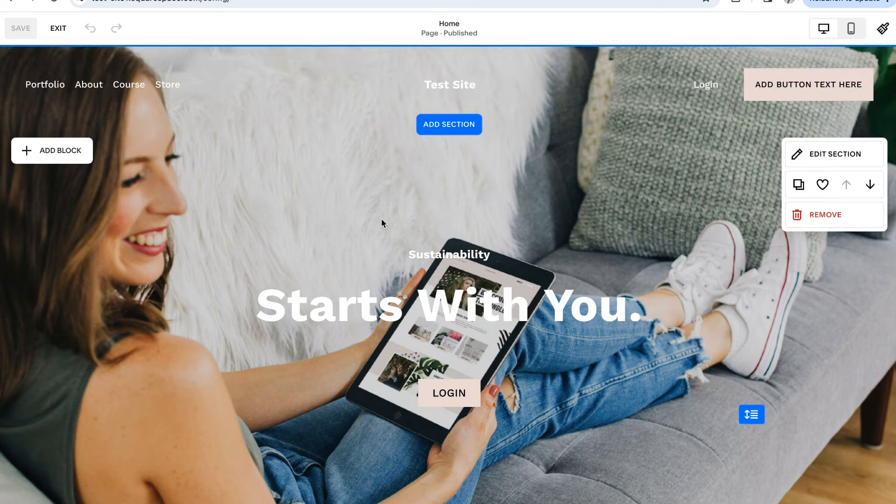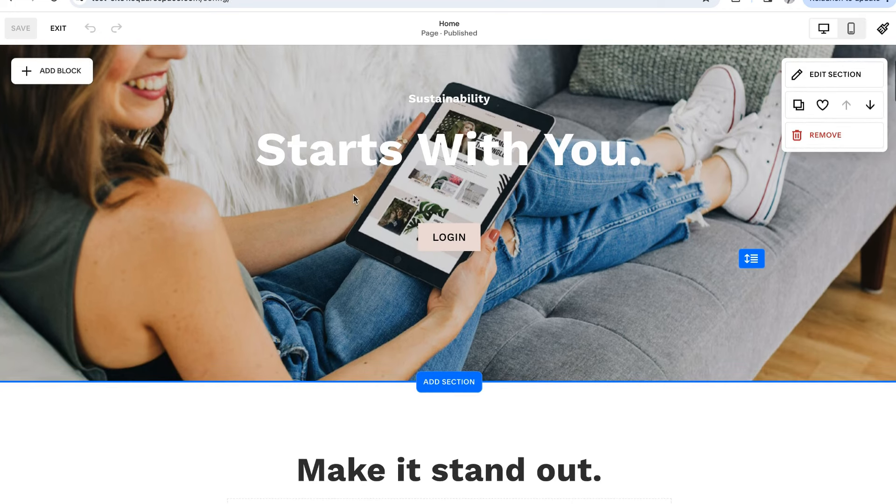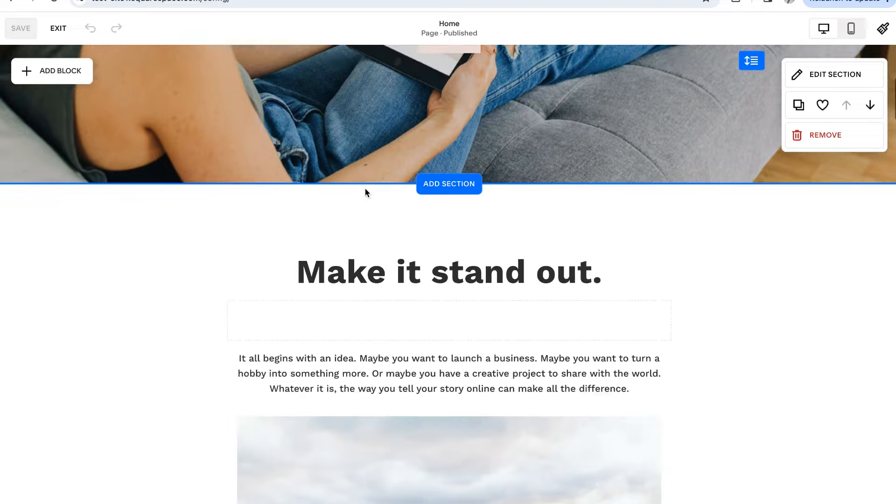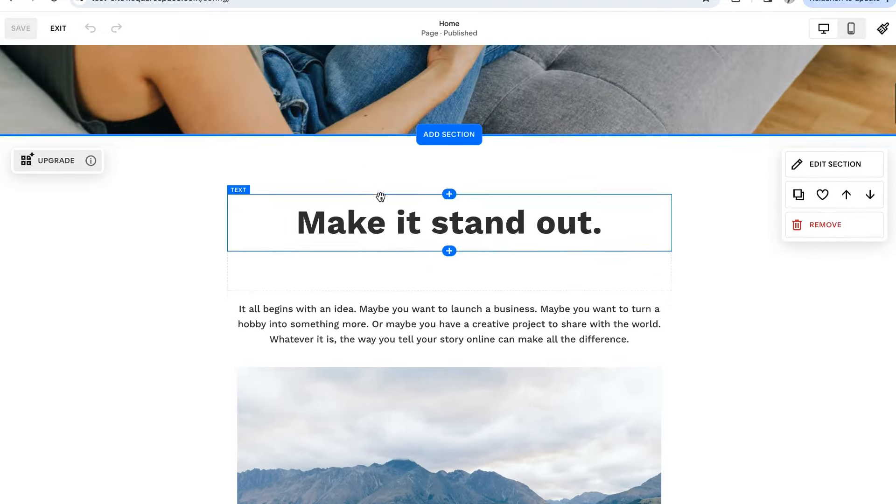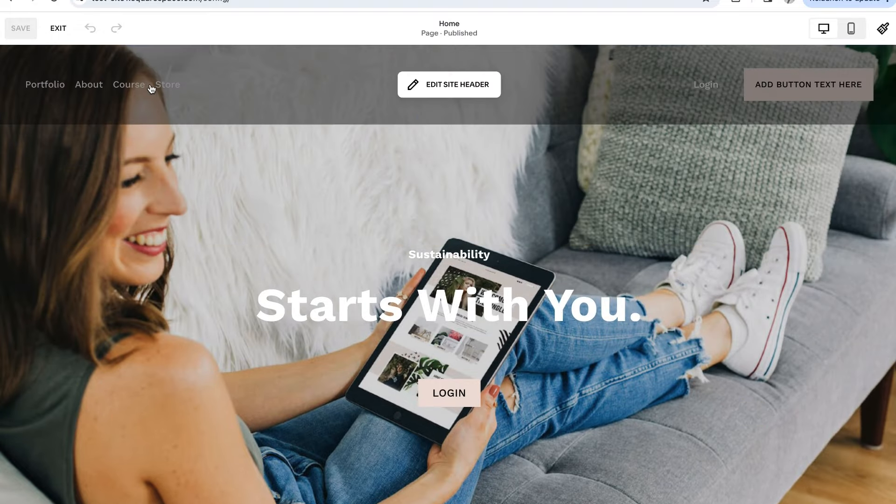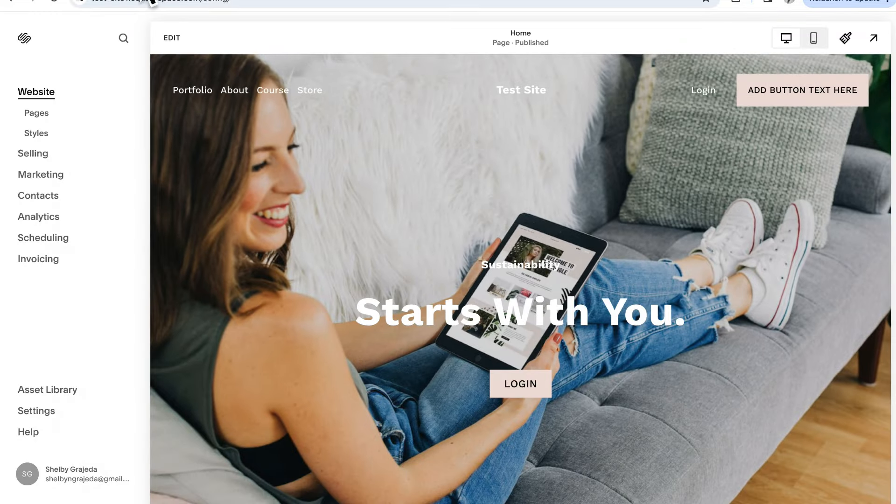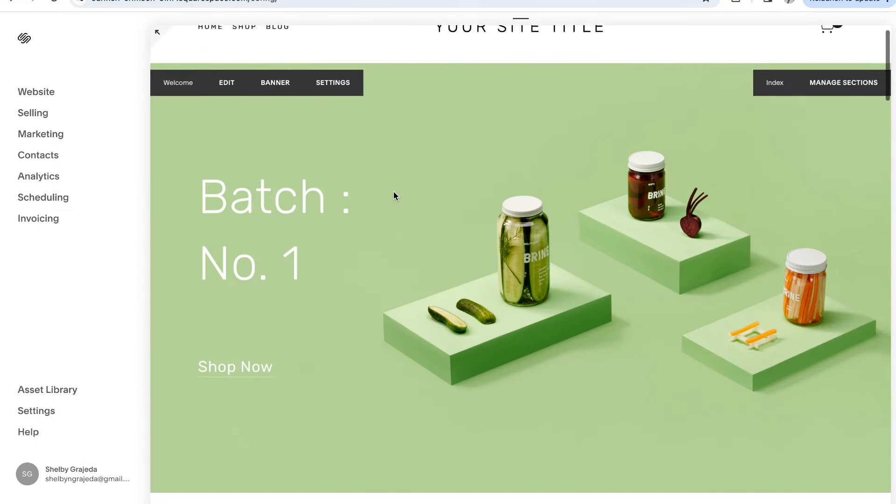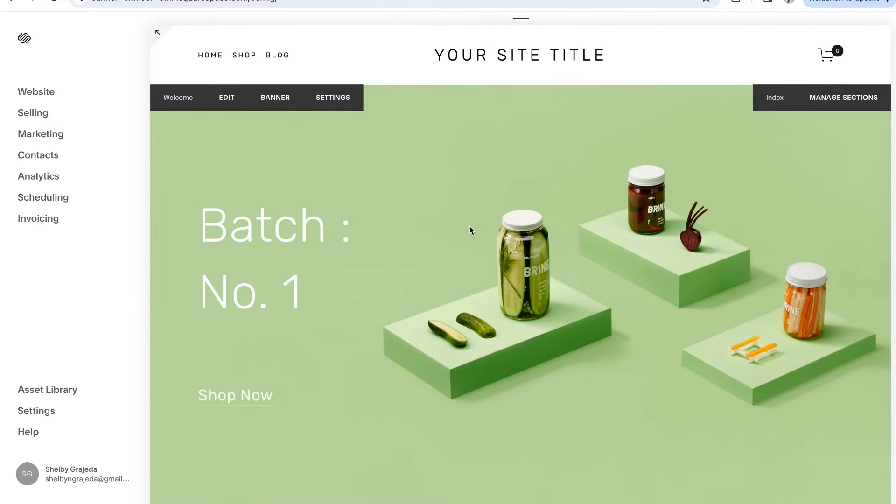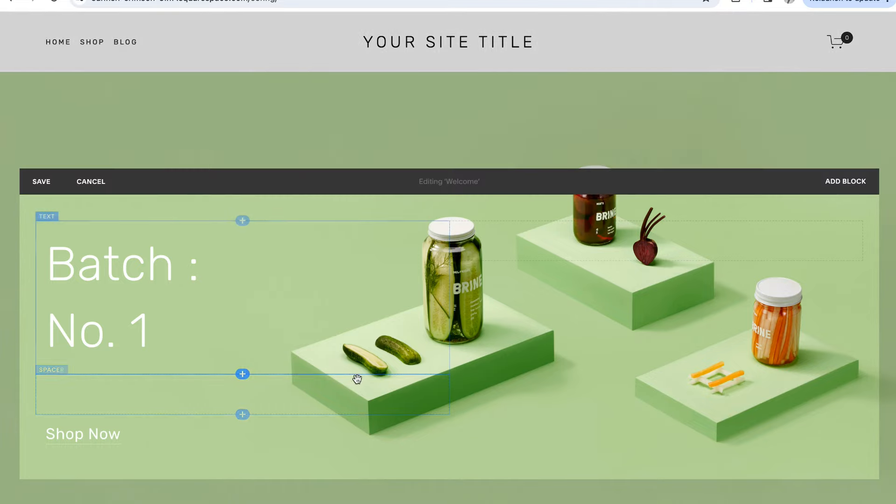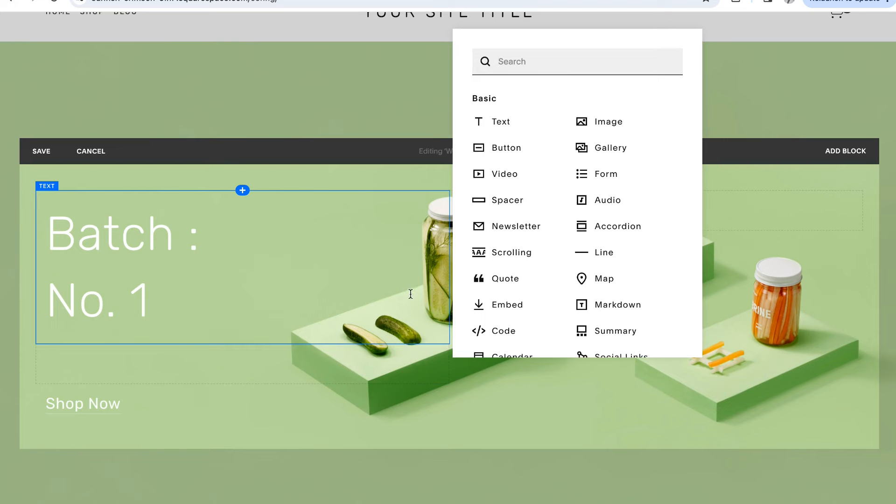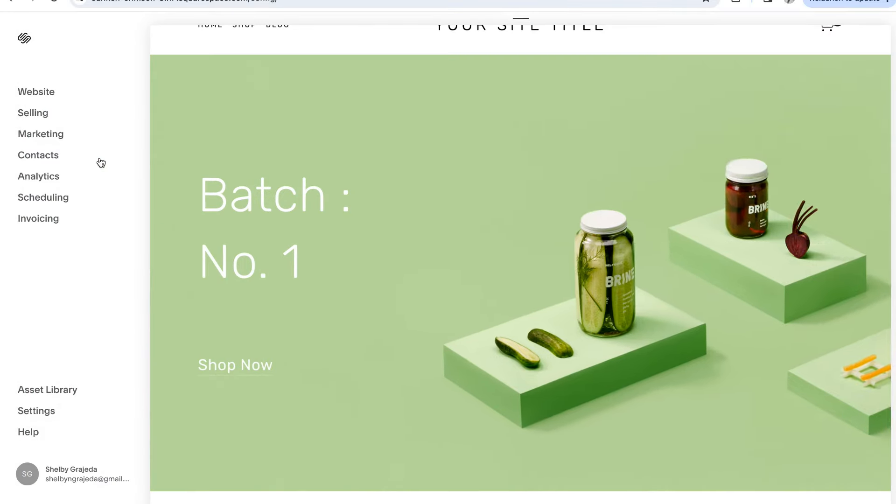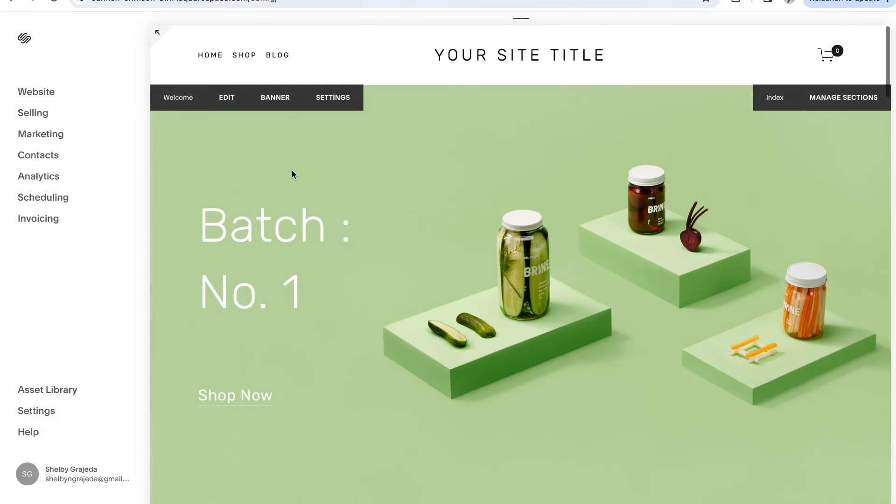Ultimately, deciding which version and Editor you should use comes down to personal preference, where you are in your Squarespace journey. Are you a pro who's been using the Classic Editor for years, or are you brand new to starting a website? And also, what kind of design capabilities are you looking for? If you're still not sure what you should use, try starting a two-week free trial for both so that you can play around and see which version and Editor you like the best. At the end of the day, actually getting in there and playing around with things for yourself is the best way to make a decision.